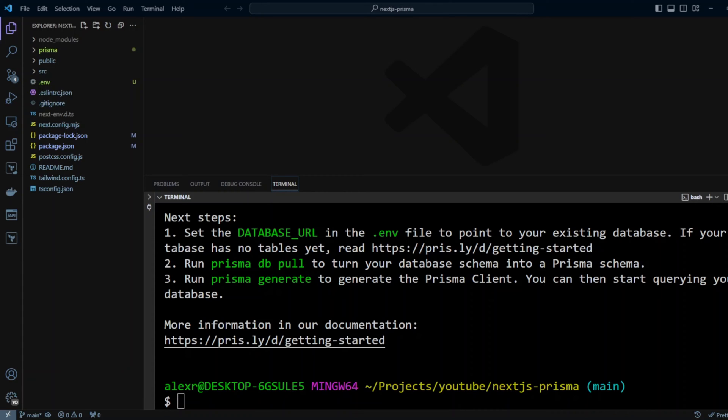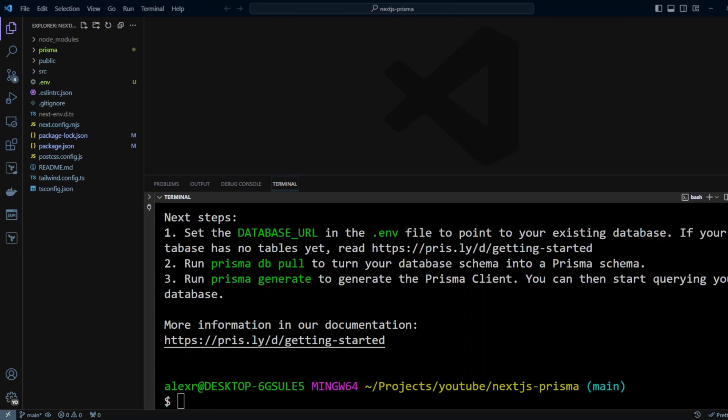And it gives us instructions on the next steps, so we need to create a .env file. Number two is Prisma DB pull. We're not gonna do that because we don't have an already existing database schema. However, if you do, you can use it to generate schema from your existing database schema. This is kind of a nice feature that SQLize doesn't have. And in step three, it tells us to run Prisma generate to generate Prisma client. Prisma client is generated on a Prisma schema. In effect, whenever Prisma schema changes, you actually need to run Prisma generate. We're actually gonna put Prisma generate in npm build and start scripts to ensure we always have an up-to-date schema generated.